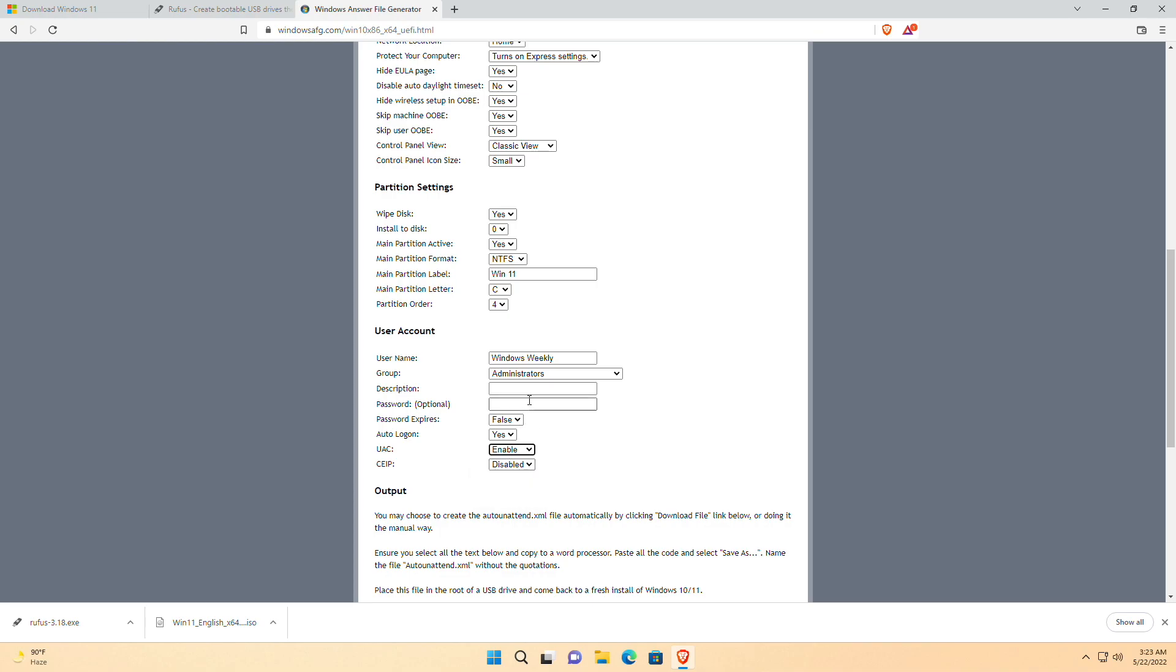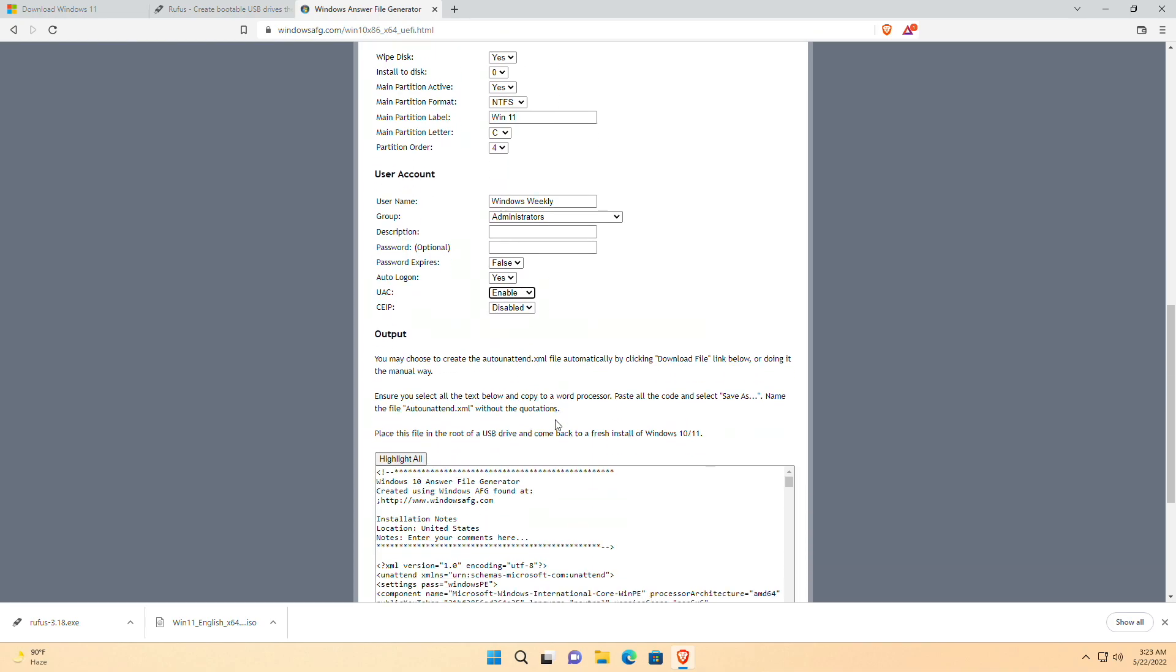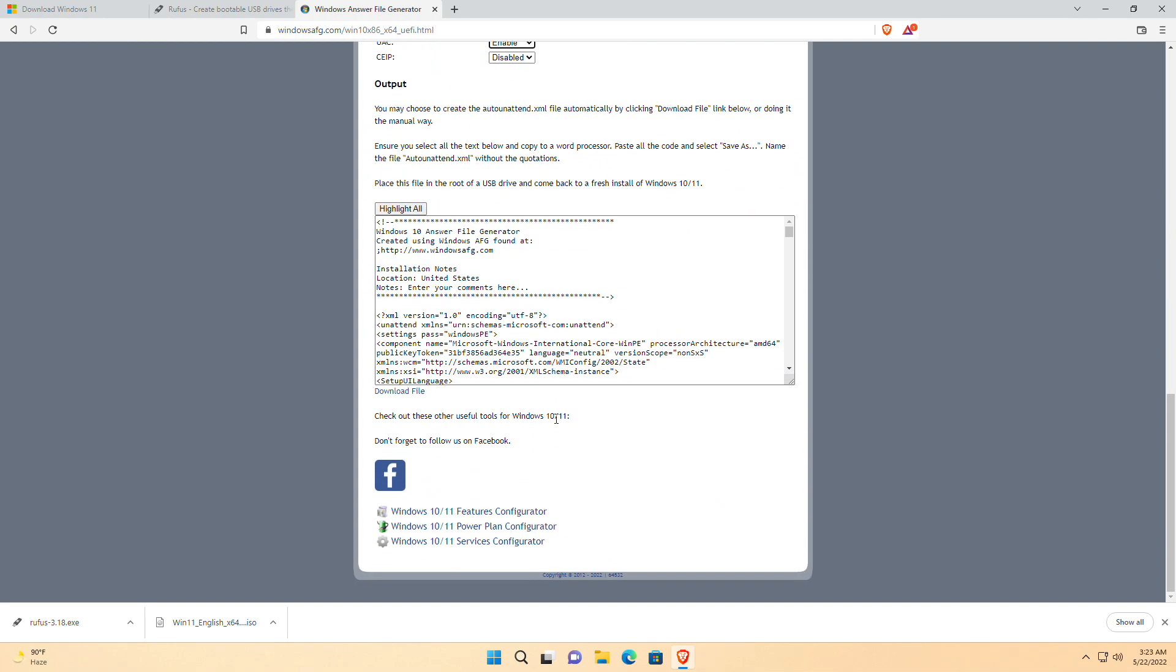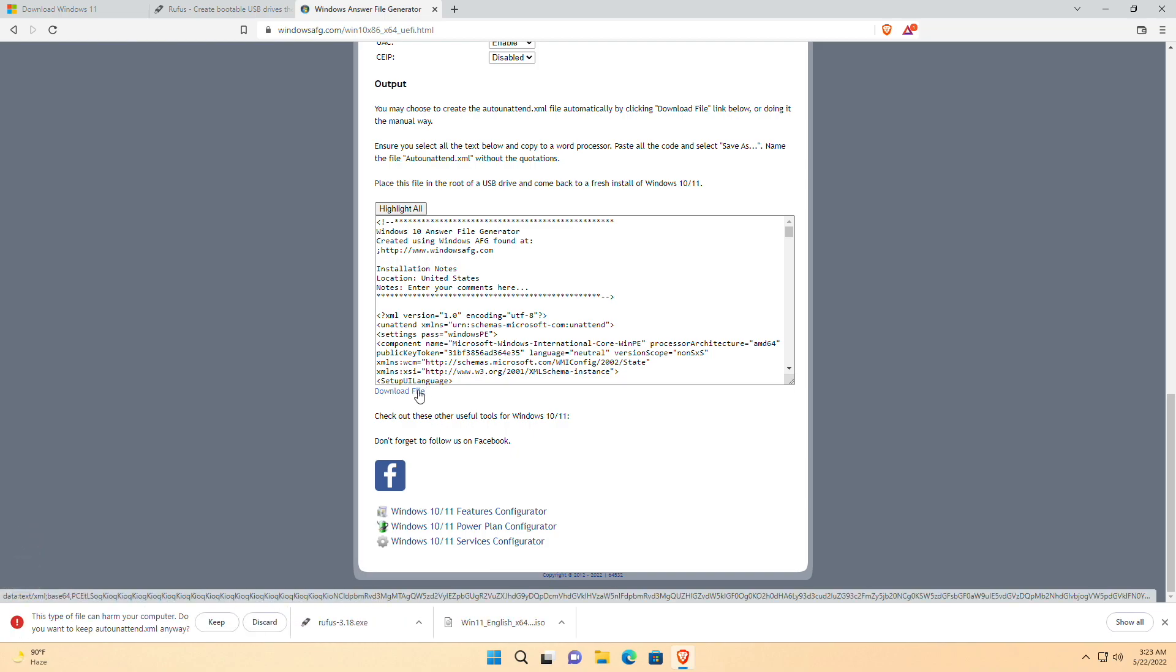After filling all the required details, scroll down and click on Download File to download the AutoAttendant XML file.